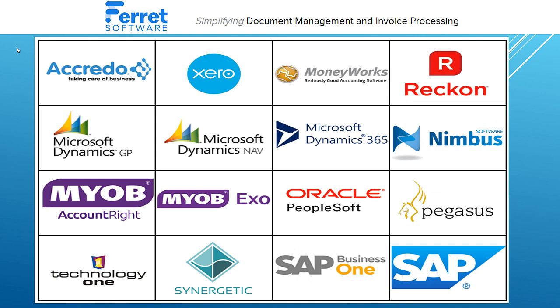The way the data imports into your accounting system is dependent on the accounting system and the version. We currently integrate with many different accounting systems, but best you get in touch to see how we integrate with your accounting system.